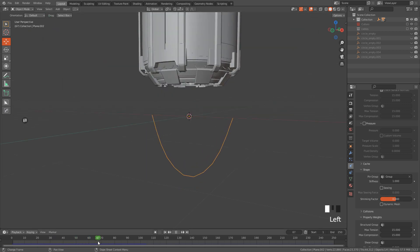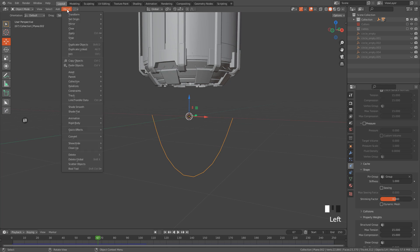Ok, I'm happy with this form, so go to Object, Convert, Curve.